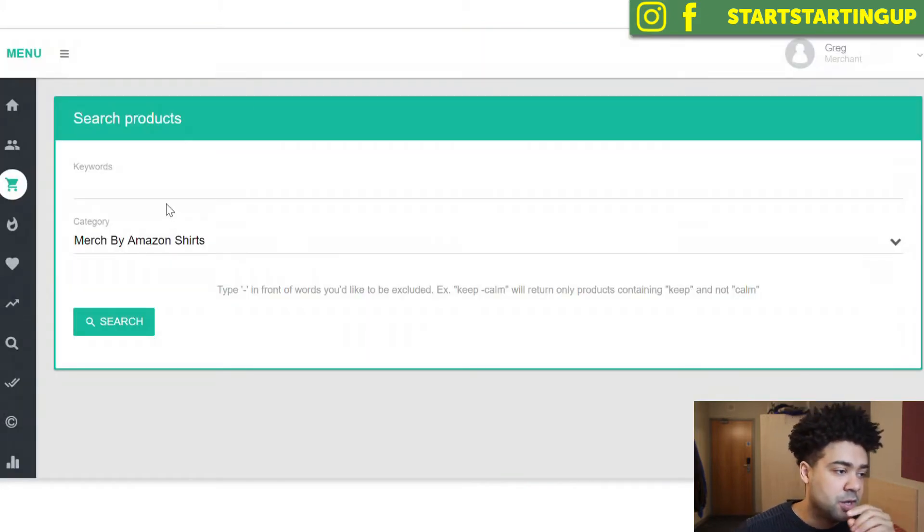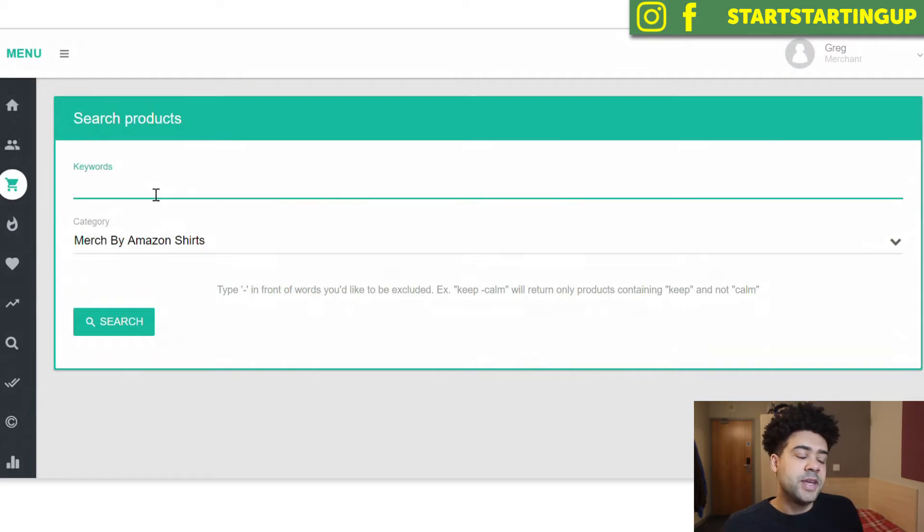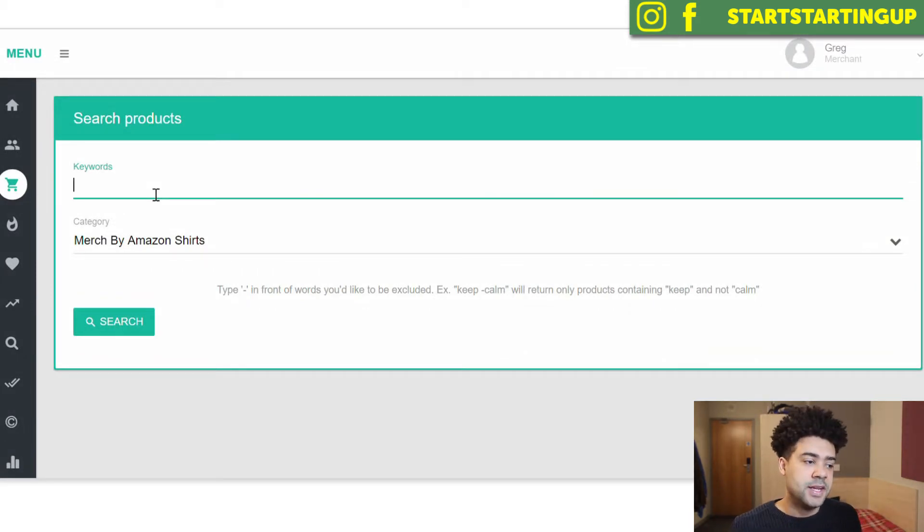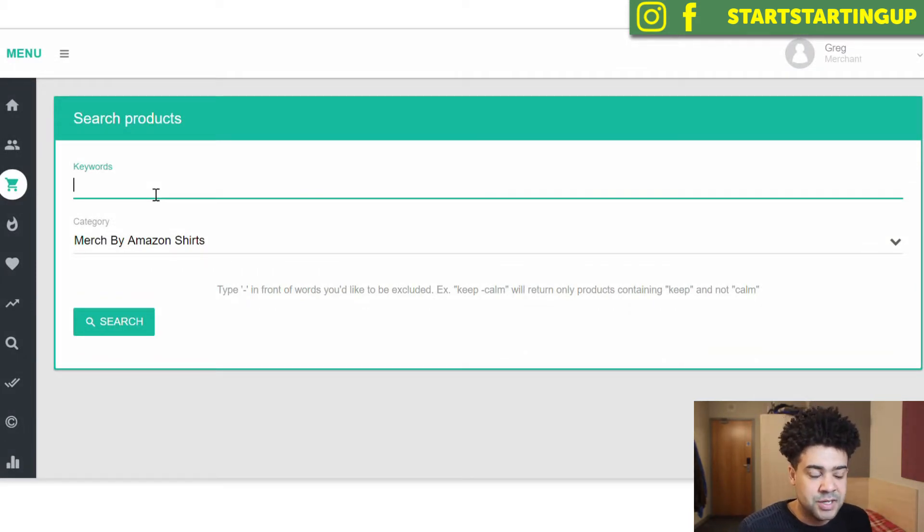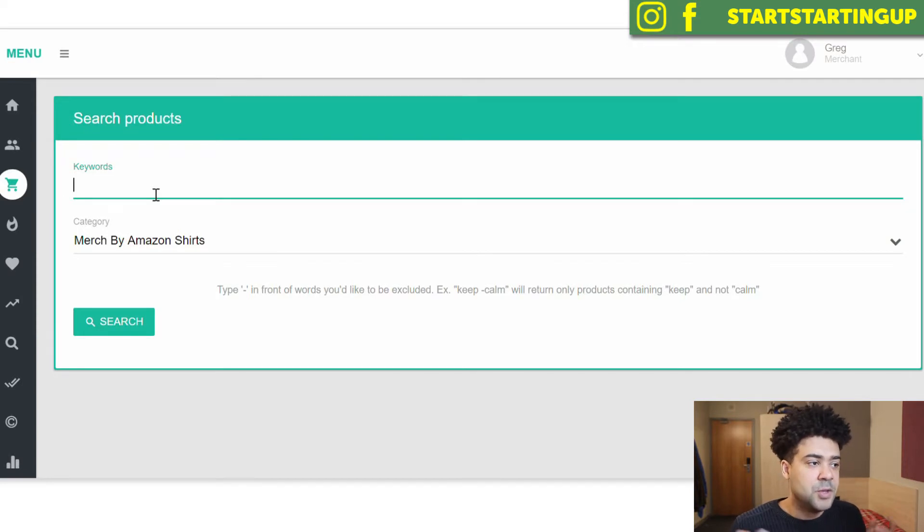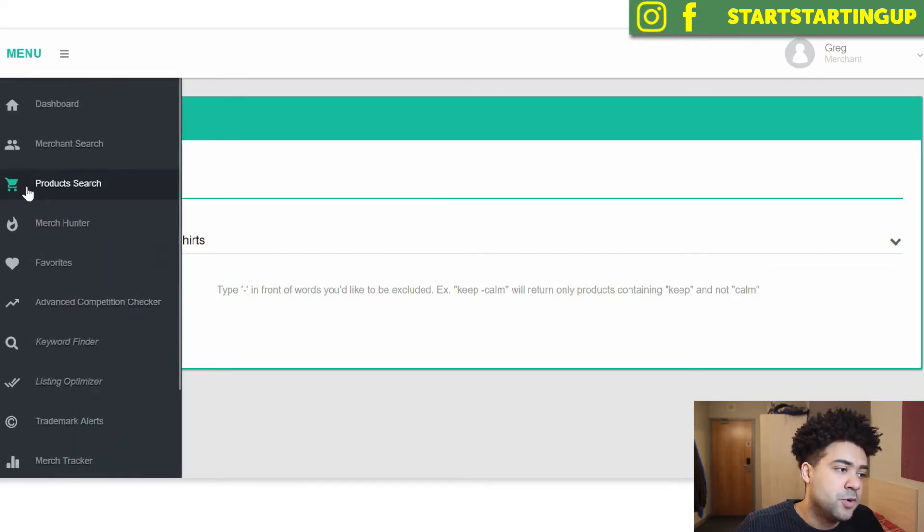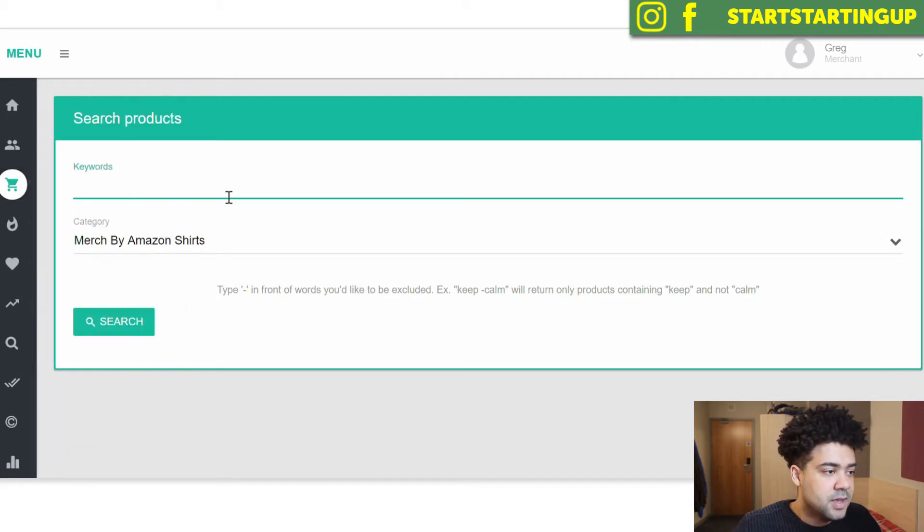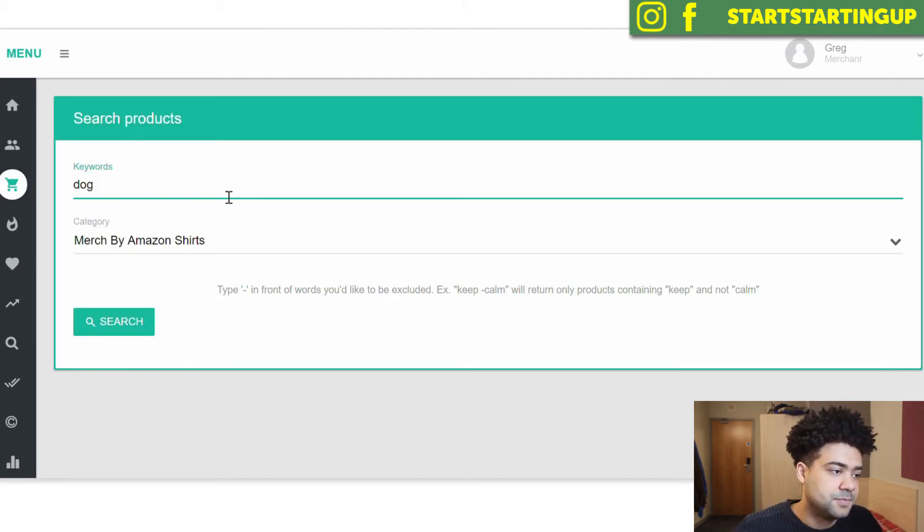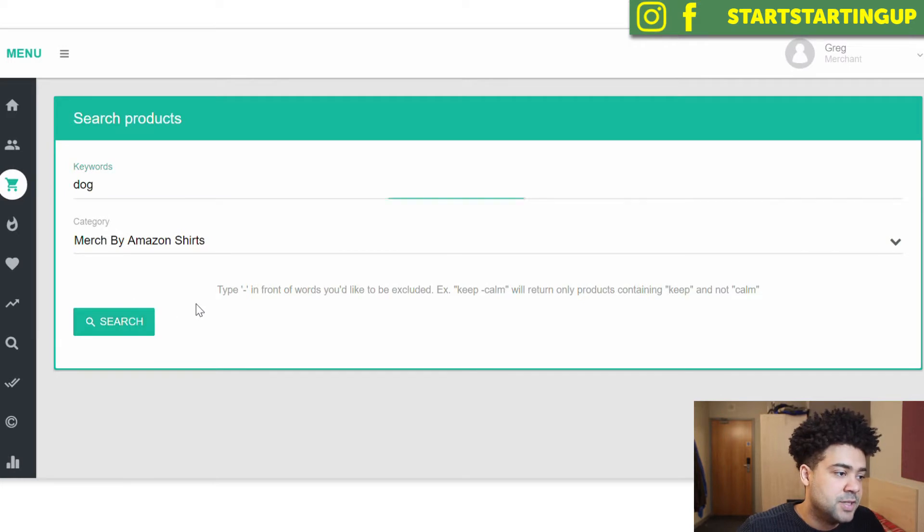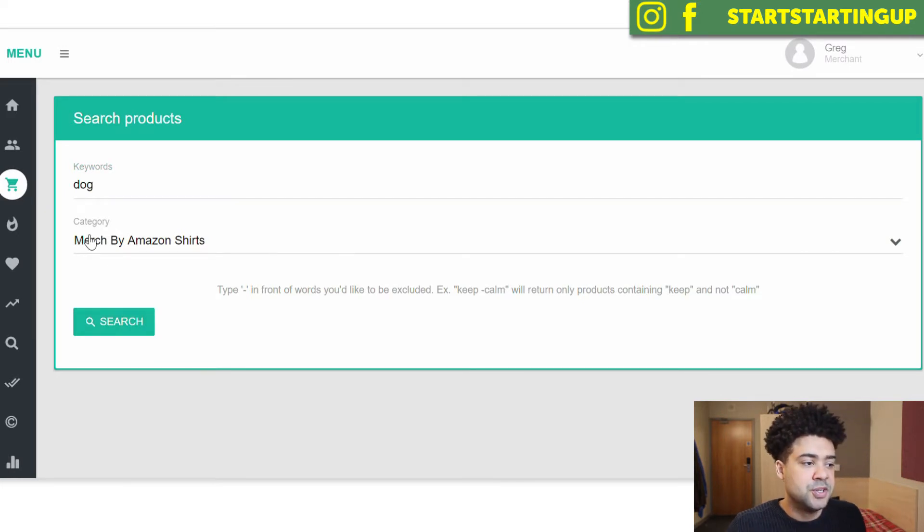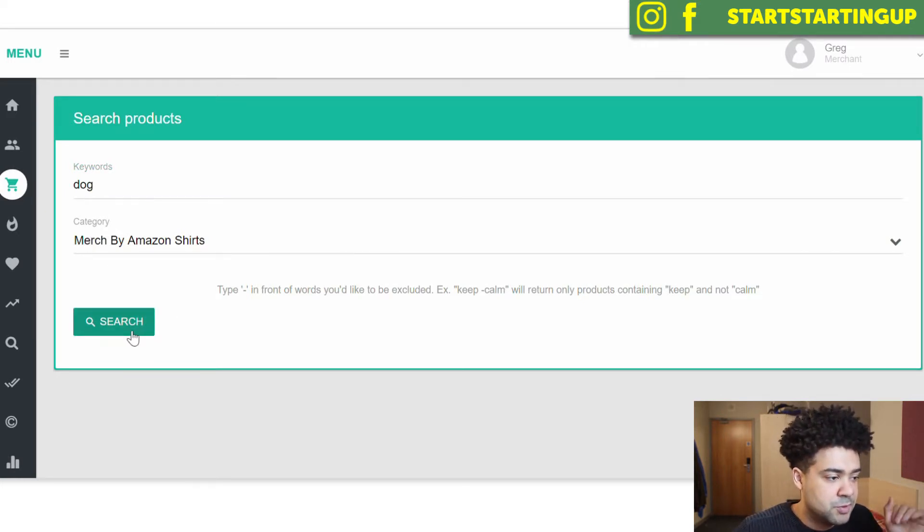But I'll show you how it works. So say you're thinking of doing maybe a dog niche, making dog shirts for Amazon Merch, but you're not sure if it sells or not. You can come over to Merch Informer and you can use the product search tool here and type in dog. Let's see if there's any dog shirts selling and then you say I only want to see Merch by Amazon shirts on the site. So let's do a search for dog.